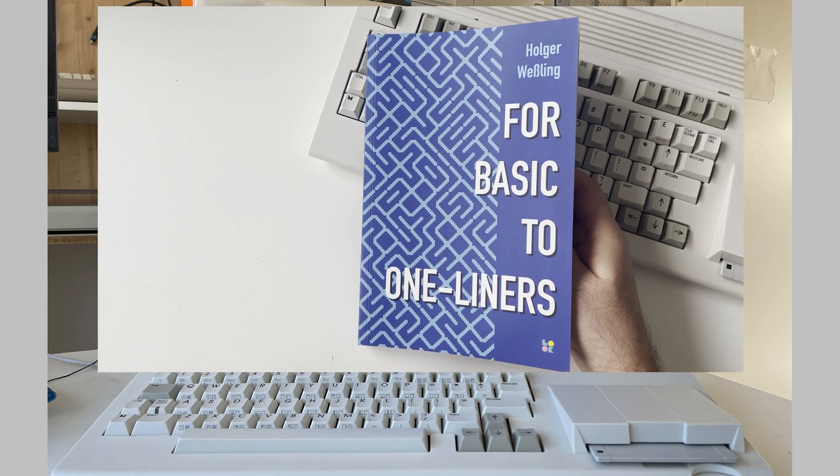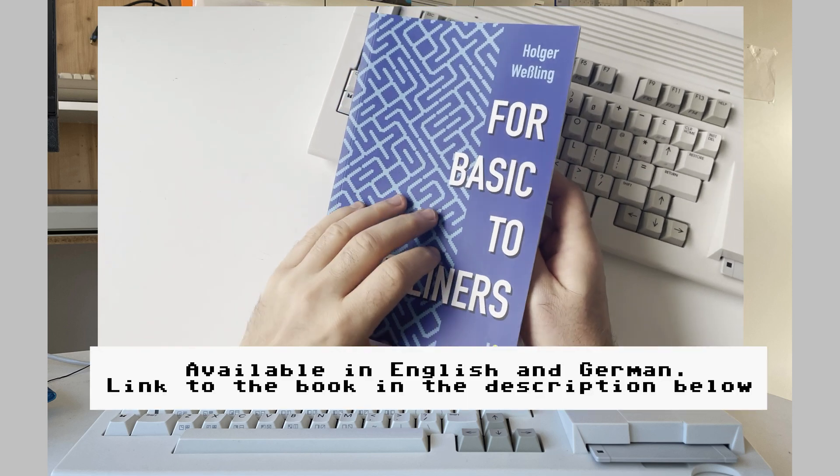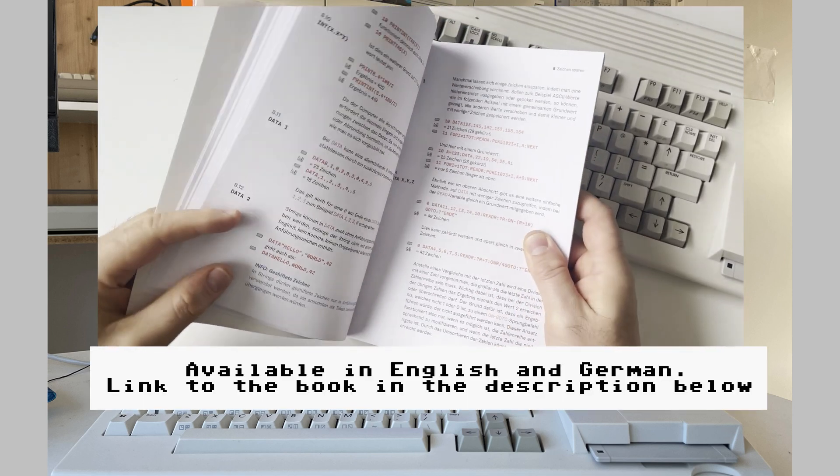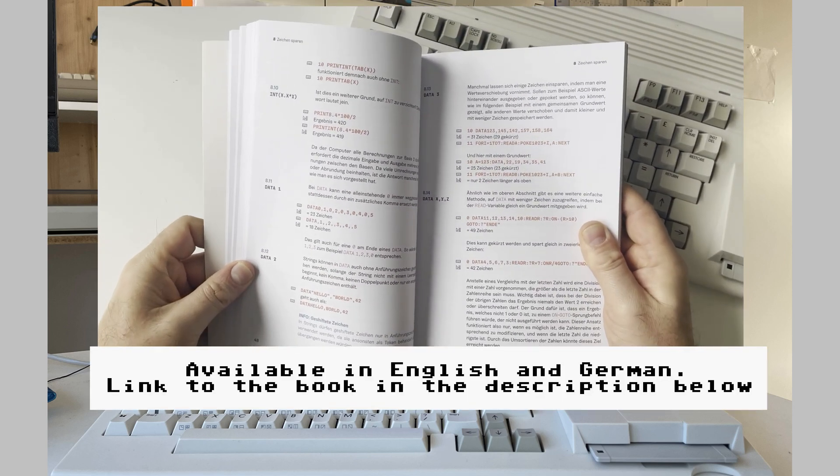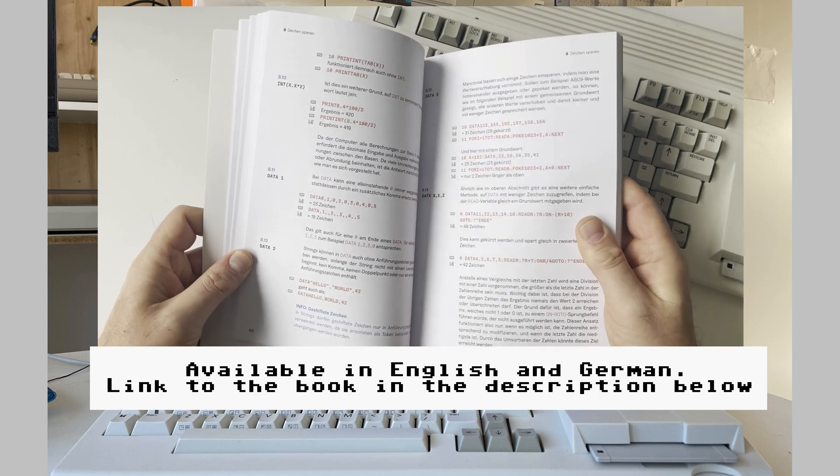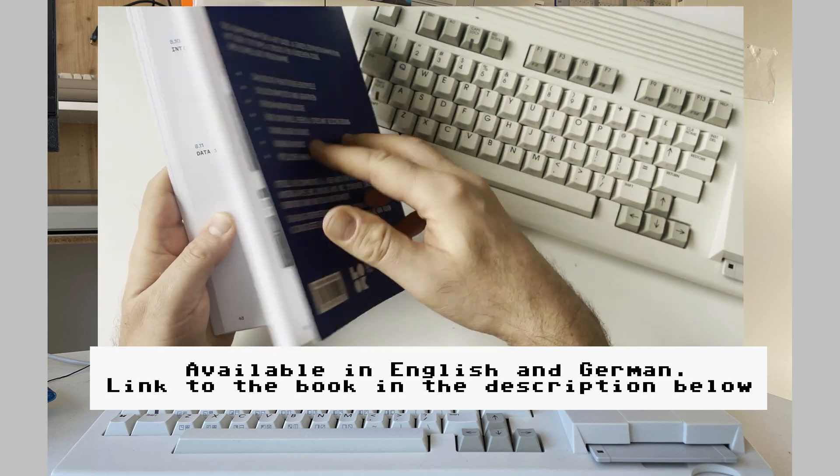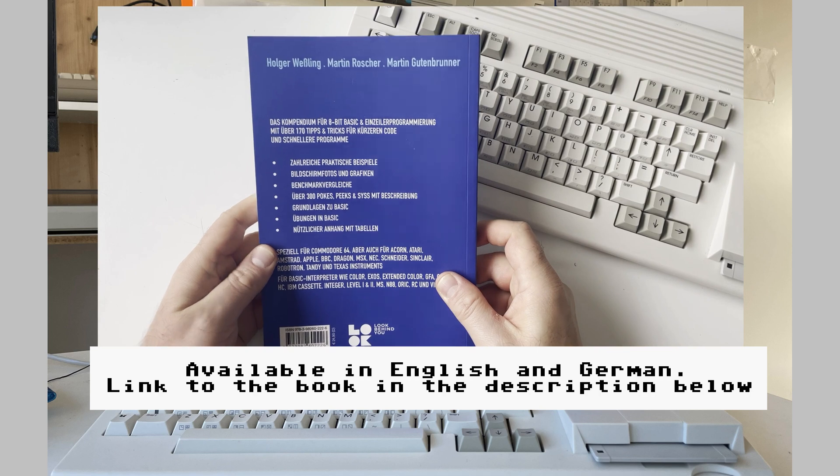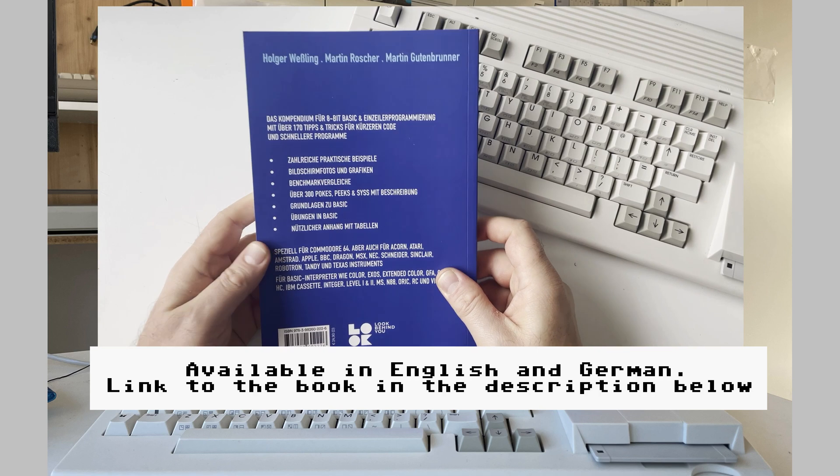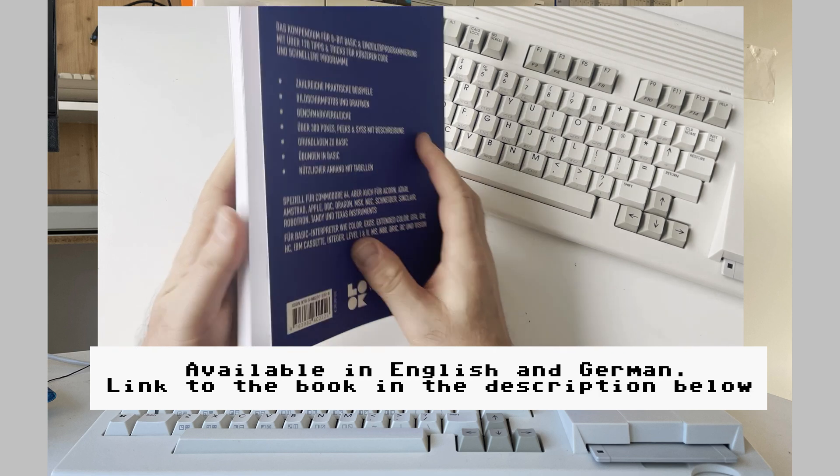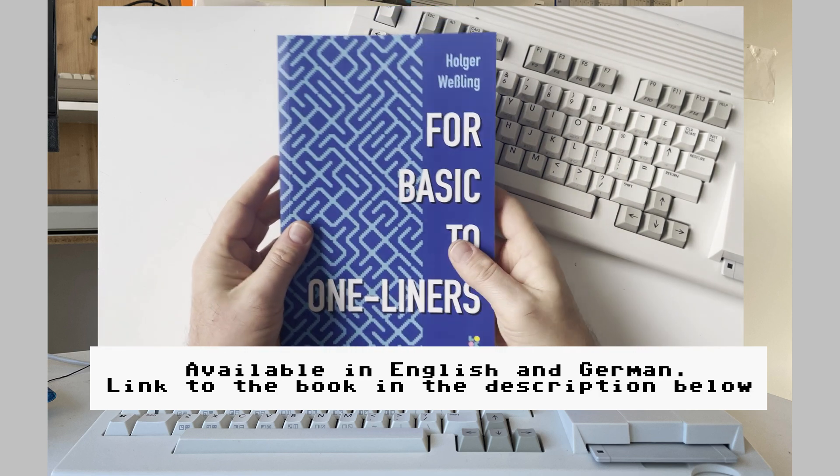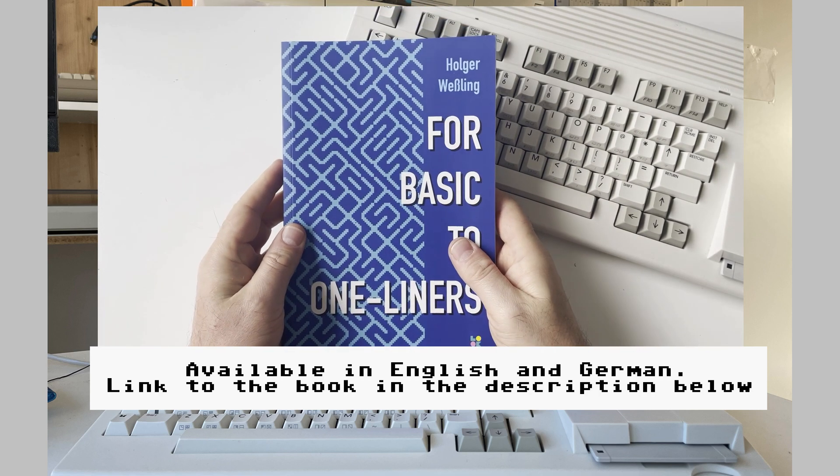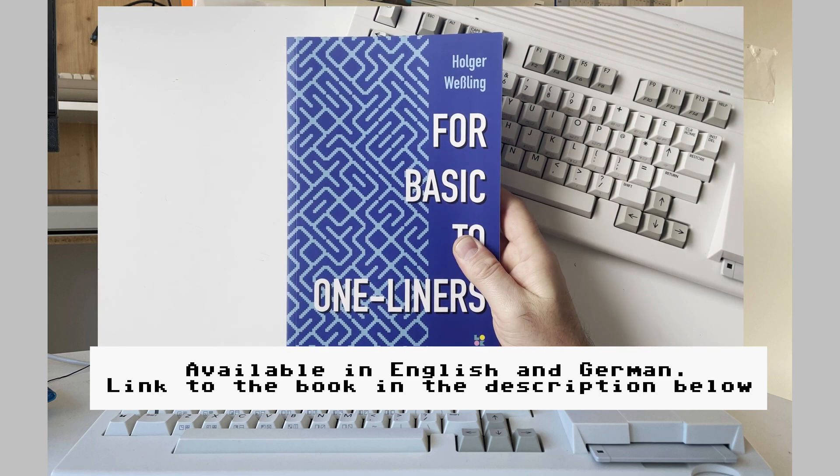By the way some of the tricks I use here can be found in the book for basic to one liners. That book really focuses on basic one liners and the tricks you can use to keep your code as short as possible. The title is derived from the regular basic for loop. And I'm happy to say that I was able to support the author with some proofreading and so on. Just so you know that I'm biased but this is not a paid ad.